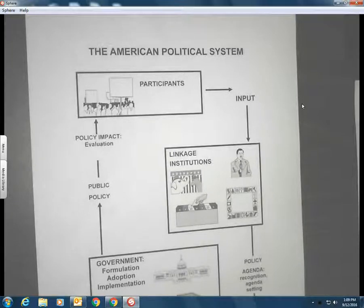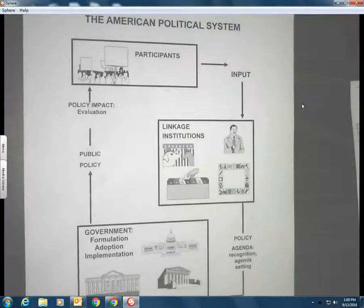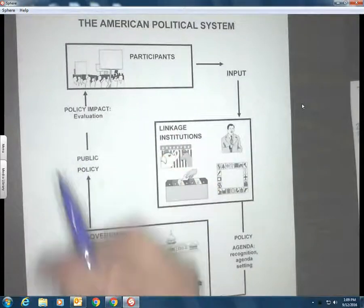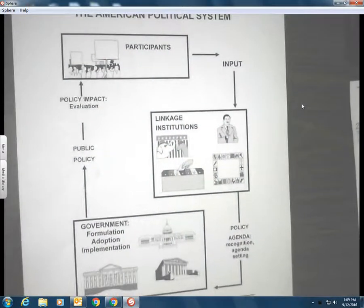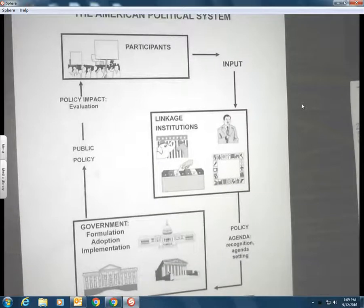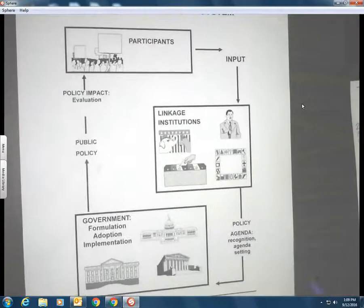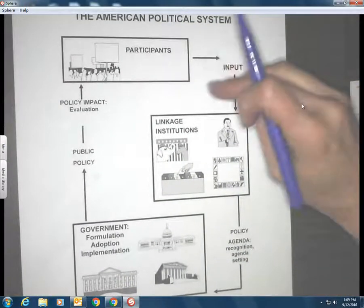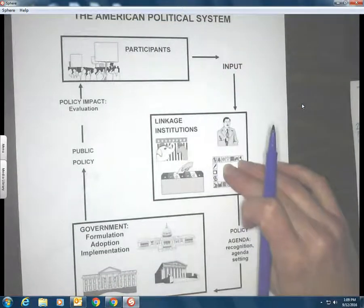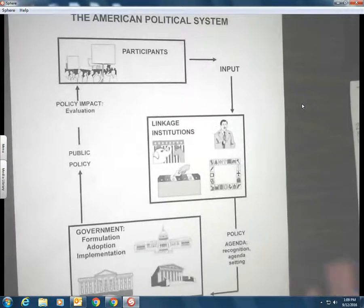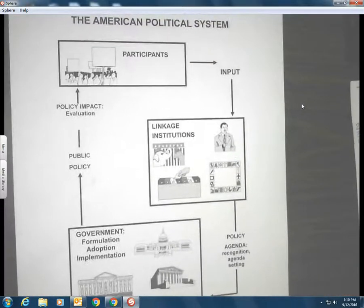That's why I really like this system, this model — because what it does is show you how American politics works: how do we go from people participating in the government to having this kind of policy impact? Everything I'm going to talk about today you're probably familiar with; we just want to put it into context. Today I'll give you an overview, and then we'll keep coming back to this model through each unit.